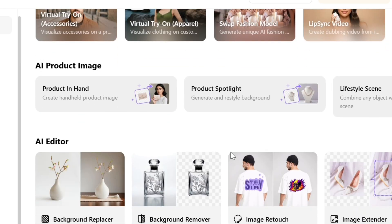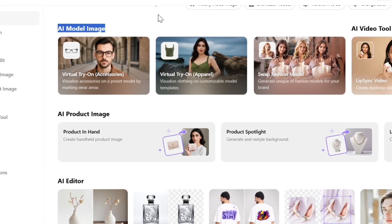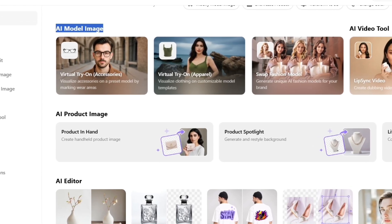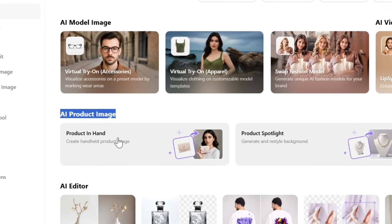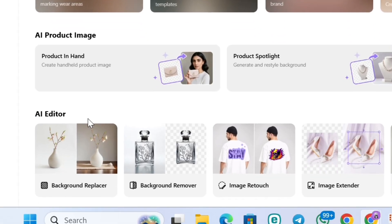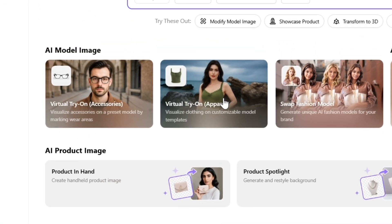If you scroll down a bit, you'll find four tools. First, AI model image — sync any product with an AI model. Second, AI video tool — create a video of your product with an AI model and generate image to video. Third, AI product image — convert your normal product photo into a high-quality HD product image. Fourth, background — replace or remove backgrounds, retouch images, and more. Let me walk you through all four tools.